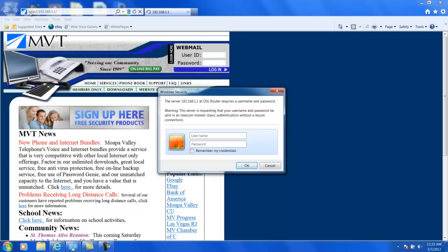If that happens, go ahead and type in the HTTP colon slash slash and then 192.168 is what shows up here. You'll probably see this. This might happen on the newer versions of Internet Explorer and Google Chrome. Firefox and Safari, I have never seen that happen on.